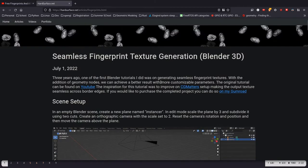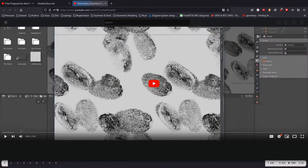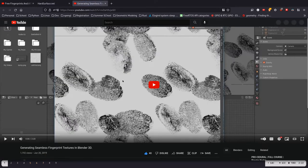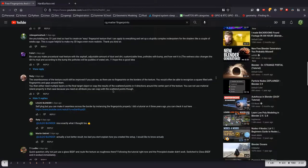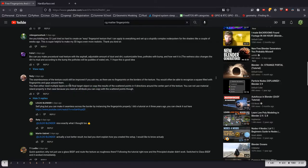This is a follow-up to a video I did three years ago, where I showed off this instancing technique to get fingerprints seamless across borders. And like this commenter pointed out, if you get it across borders, that really improves the seamlessness.